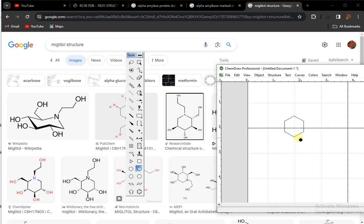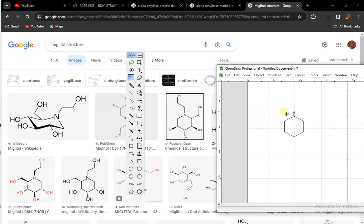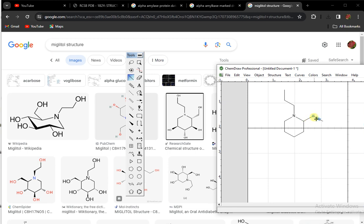The structure has nitrogen groups. I will tell you why I am using this inhibitor. Here are hydroxyl groups.